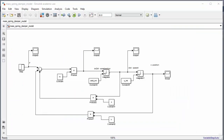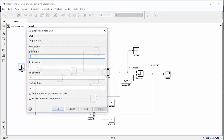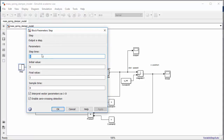Go back to the Simulink model and double-click the step block to set its parameters using variables: Step time = t_step_F, Initial value = F0, Final value = F1. Click OK and save the model.